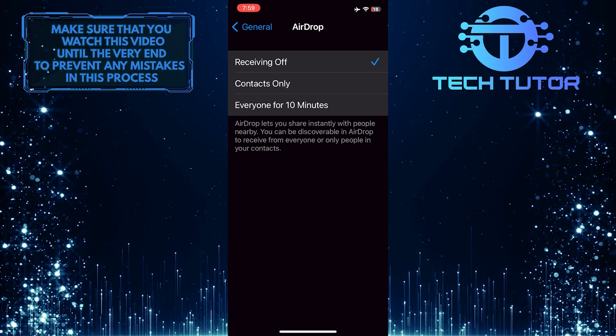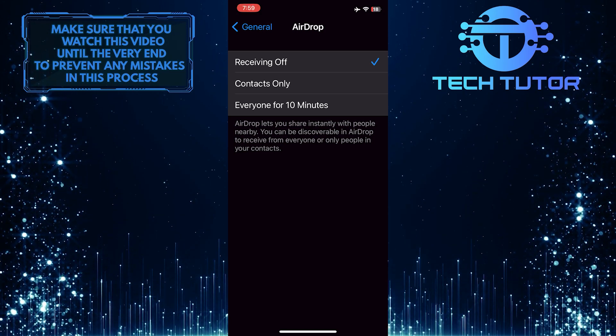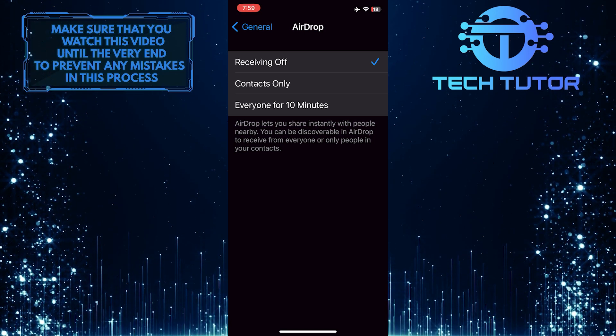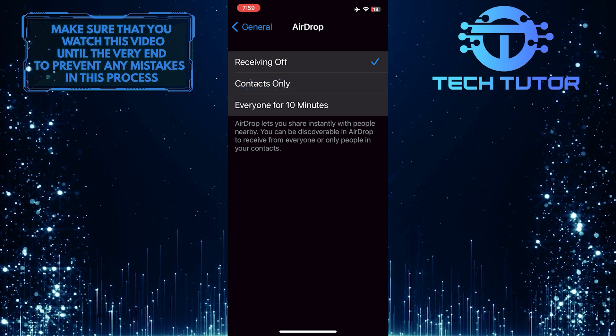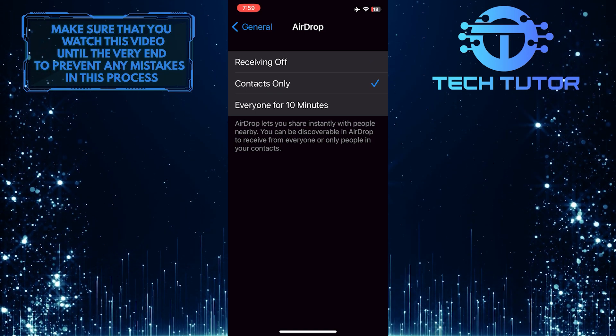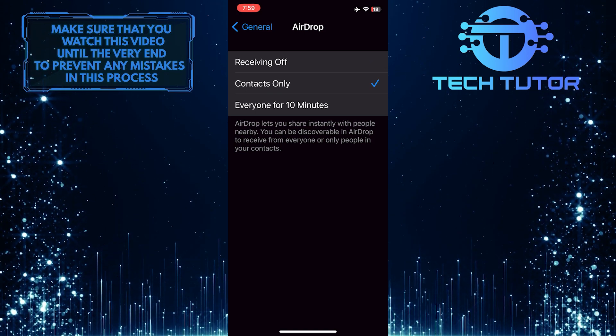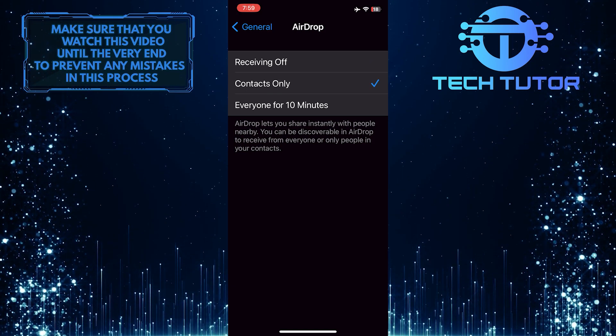So to enable it, you have two different options. The first option is Contacts Only, which means only your contacts will be able to send you AirDrop files.